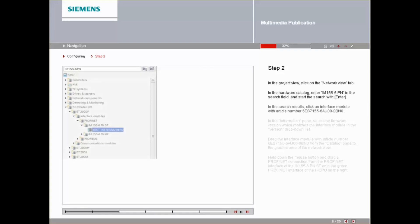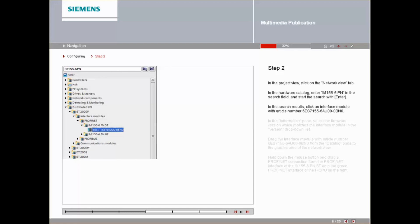In the Search results, click an interface module with article number 6ES7155-6AU00-0BN0.